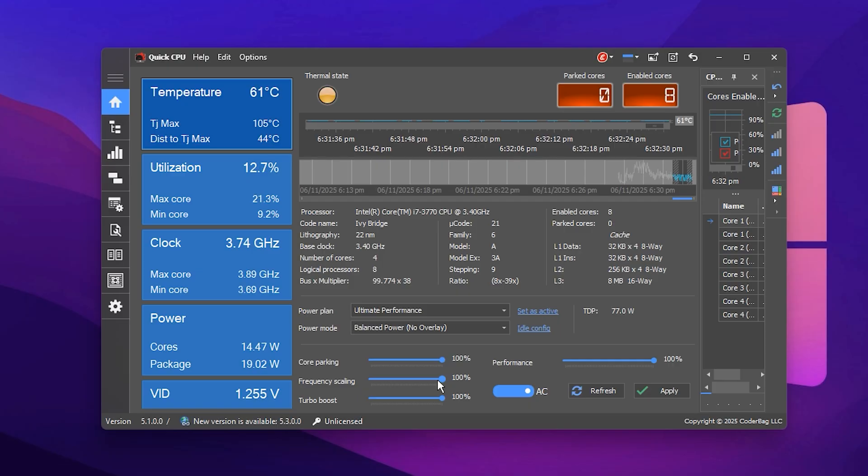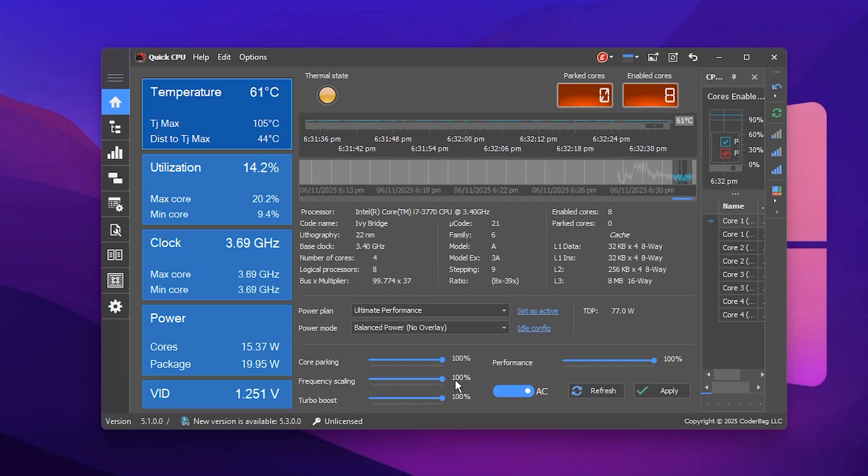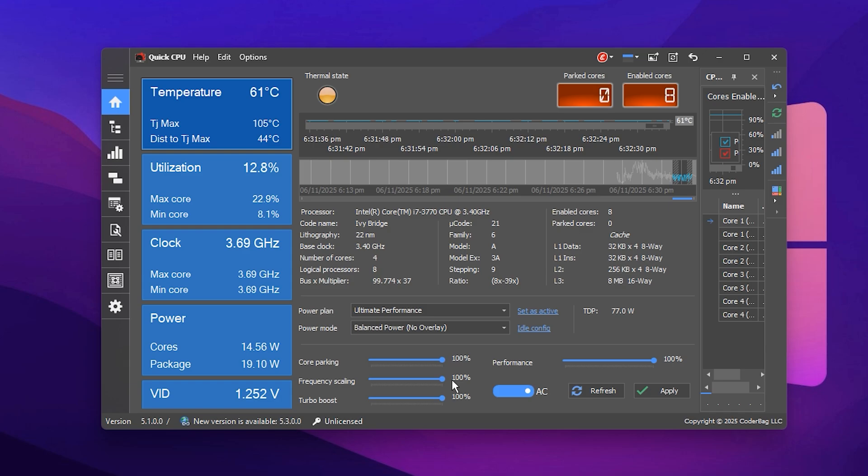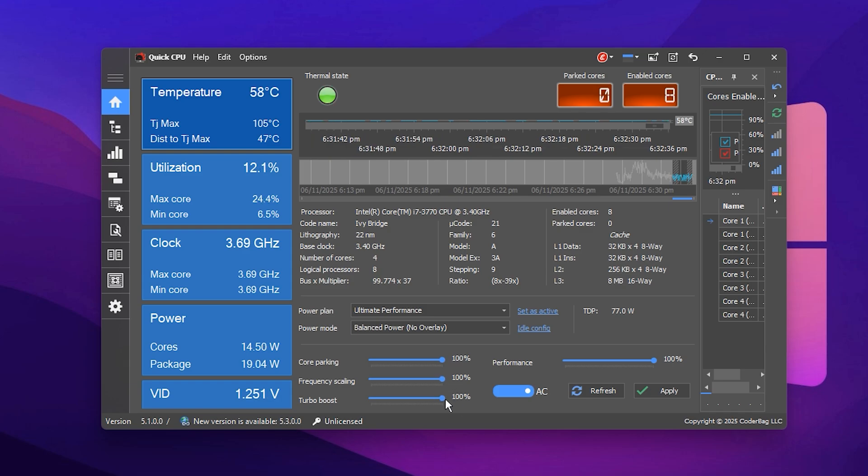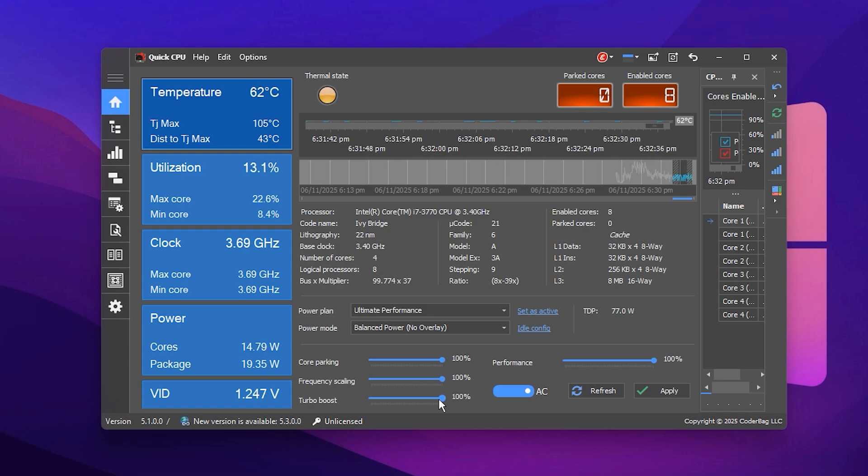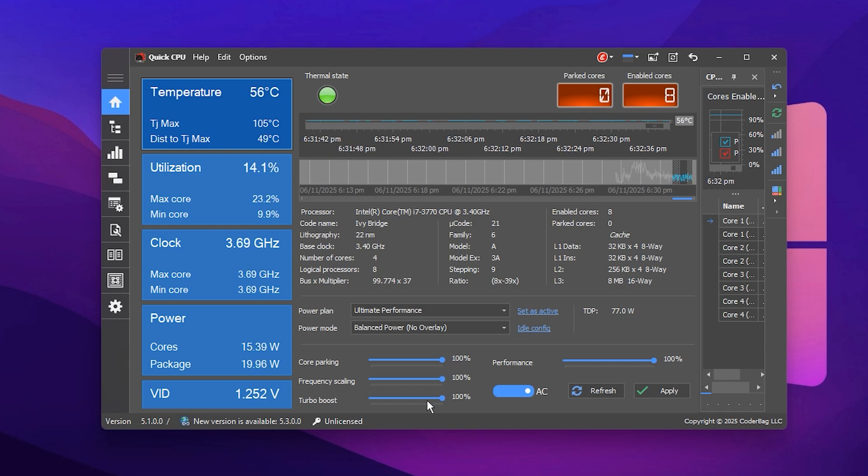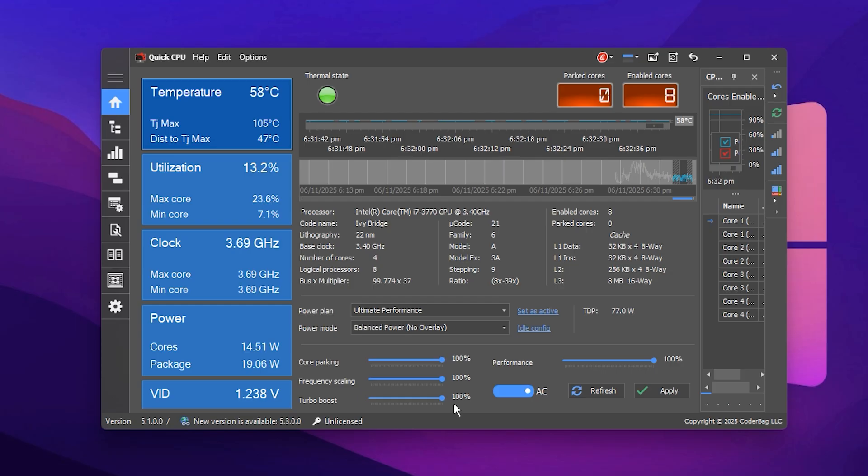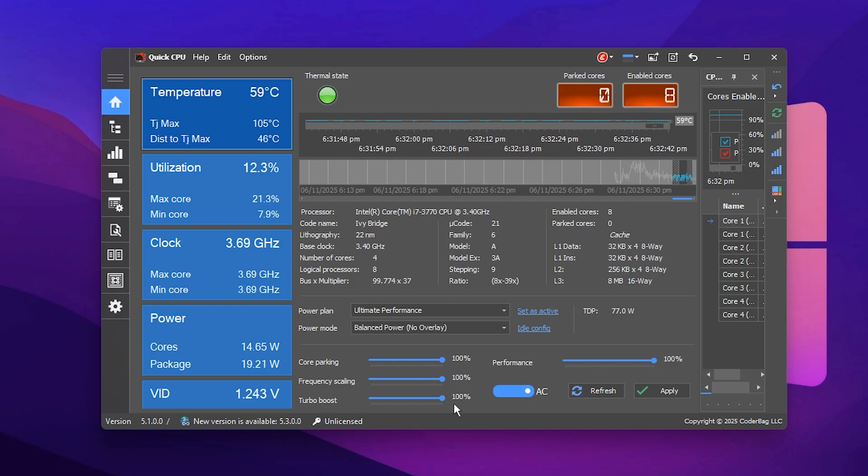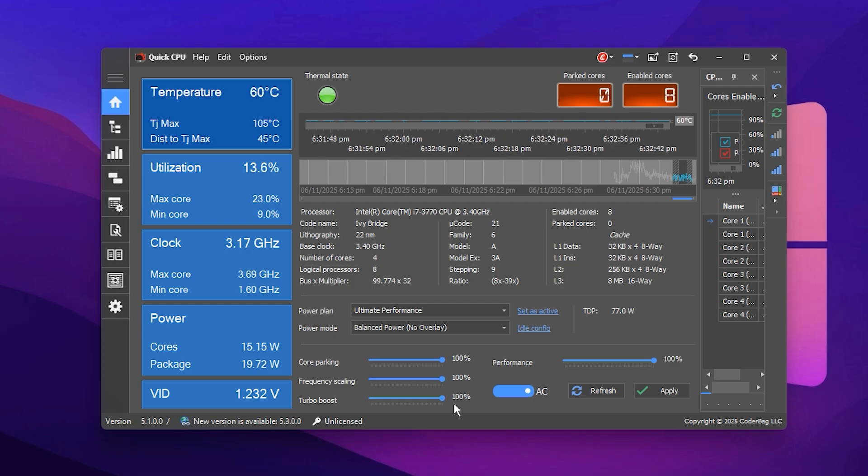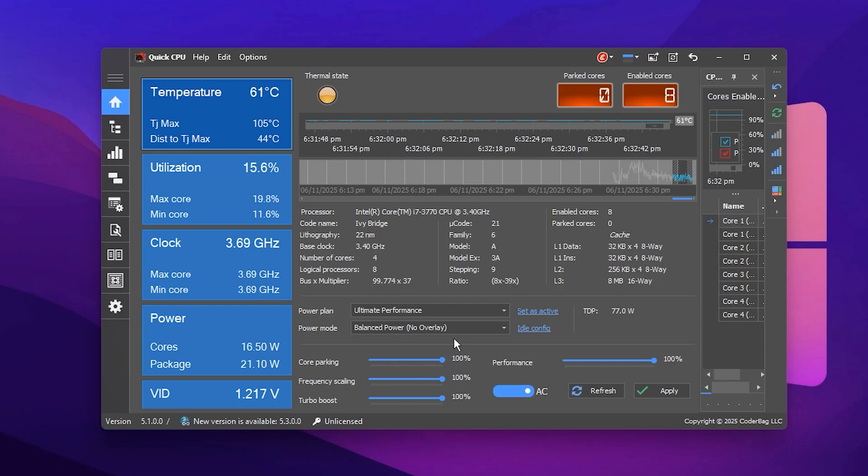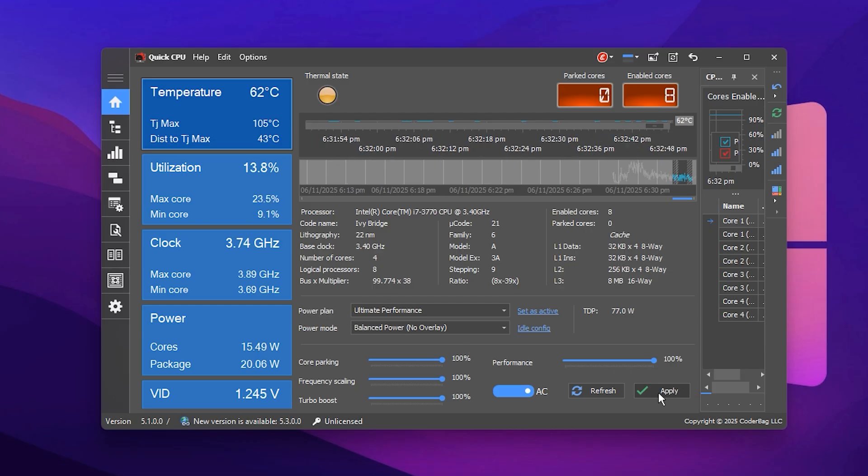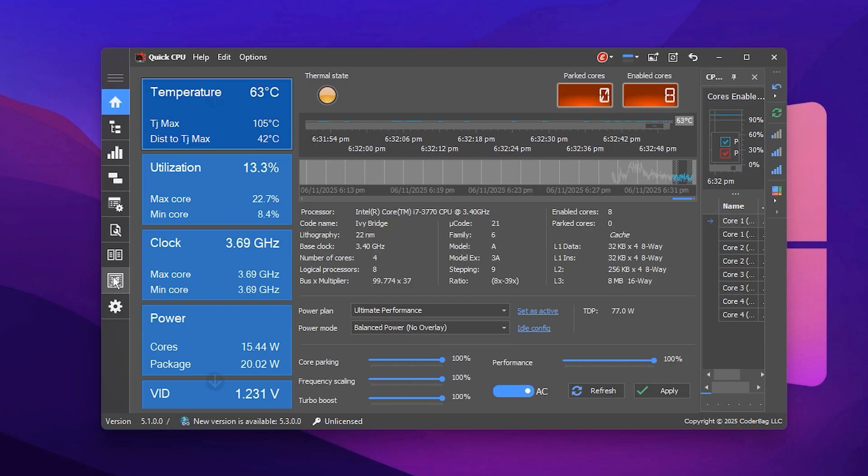Frequency scaling, 100%, locks your CPU frequency at maximum speed. Turbo Boost, 100%, allows your processor to reach its peak clock speeds instantly when needed. Once you've made these changes, click Apply, then OK to save them.